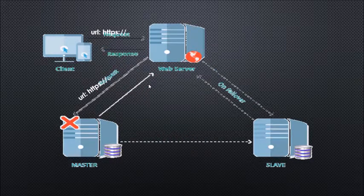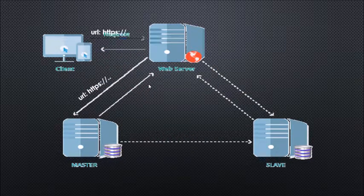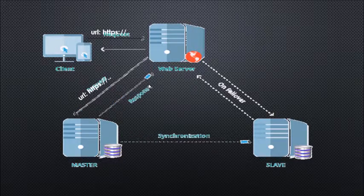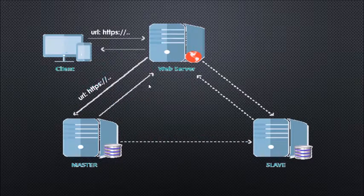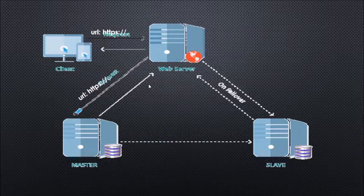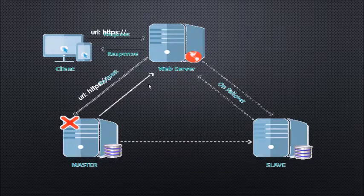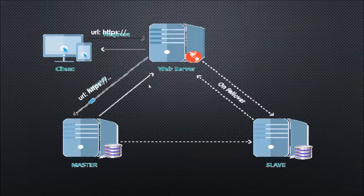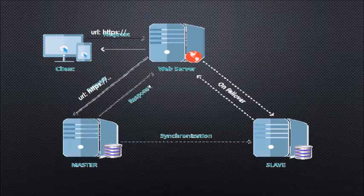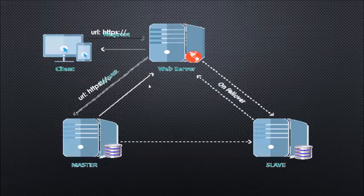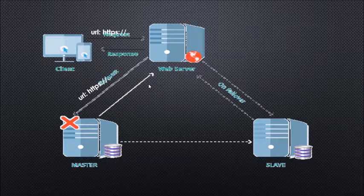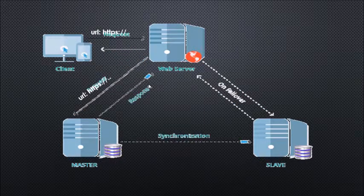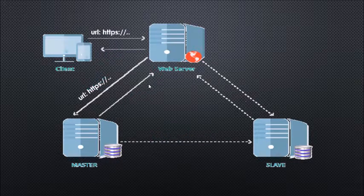The same will be synchronized to the slave from the master. When the web server doesn't get the response from the master, it will contact the slave, get the necessary information, and pass it to the client. Consider the master as production environment and slave as disaster recovery.